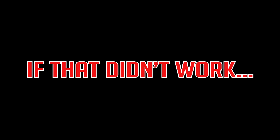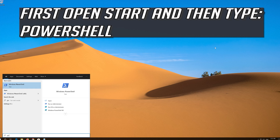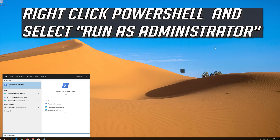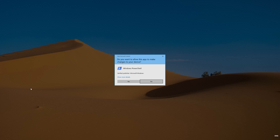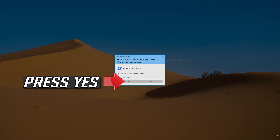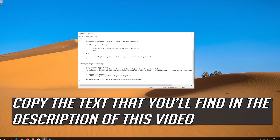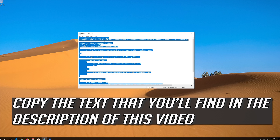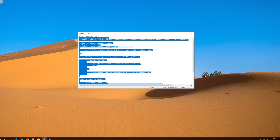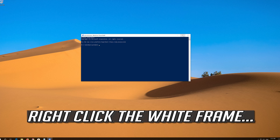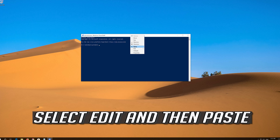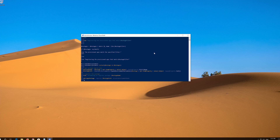If that didn't work, open Start and type PowerShell. Right-click PowerShell and select Run as Administrator. Press Yes. Copy the text that you'll find in the description of this video, then right-click the white frame, select Edit and then Paste.